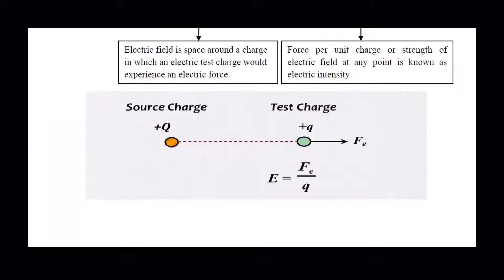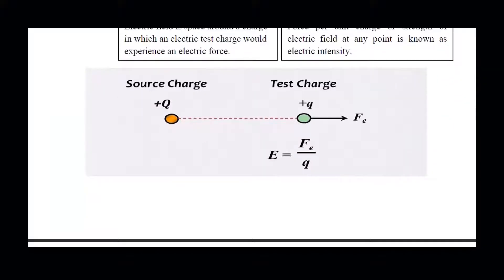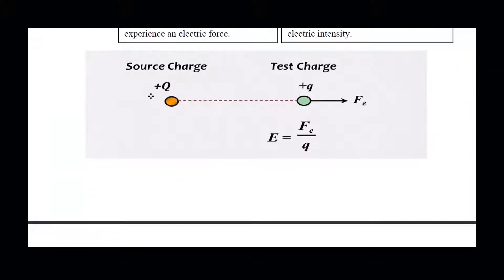We will explain it with the help of this figure. According to the definition, you have a source charge, and the area around the source charge is considered its electric field. To check this electric field's intensity, we take a positive test charge and use it to check the intensity of the electric field of the source charge.